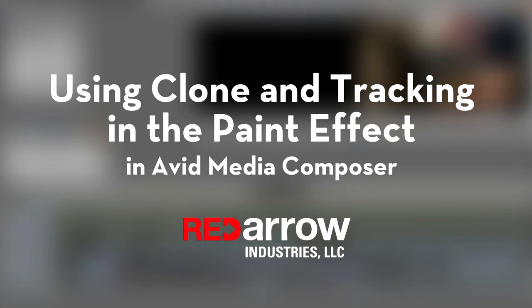Hey guys, this is Nick from Red Arrow Industries, and today I'm going to be giving you a quick tip on using clone in your paint effect on Avid Media Composer, and how to track that clone.